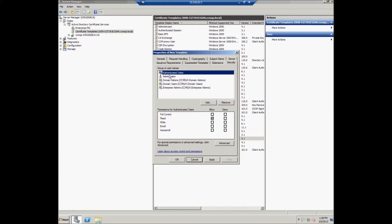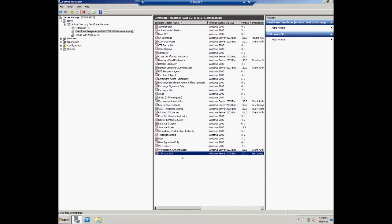In the Security tab, the user should select the group or username, which should be Authenticated Users, and set the permissions for them: Read, Enroll, and Auto-Enroll, then click Apply. The duplicated CCMProxy CA template can now be viewed on the Certificate Templates list.